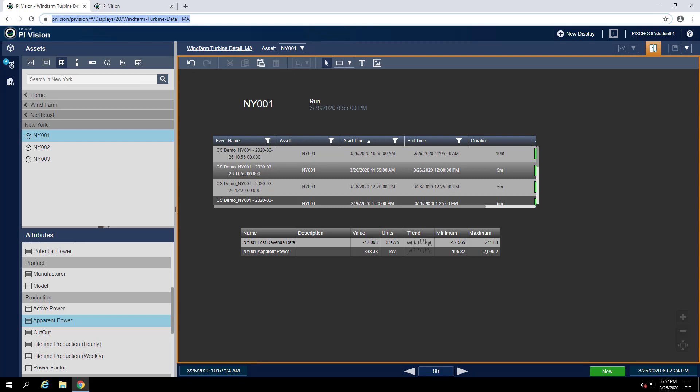Now that we have both a turbine overview display and turbine detail display, we would like to have a way to jump directly from the overview display to the detail display. We would also like this link to be able to automatically pass the context of the overview display to the detail display. This way we can use our on-screen navigation collections to select a turbine we are interested in and have a link that opens up the detail